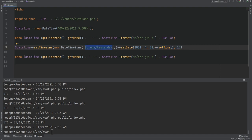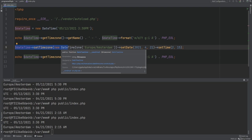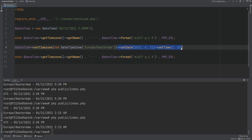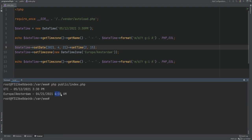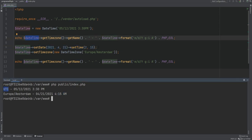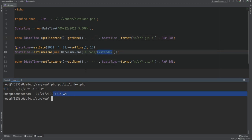Note that we're changing the time after we've changed the time zone, so 2:15 AM is being set in the Europe/Amsterdam time zone. However, if we change the date and time before setting the time zone, it would adjust afterwards. For example, setting 2:15 in UTC and then changing the time zone to Amsterdam results in 4:15 AM because the time gets adjusted to that time zone.